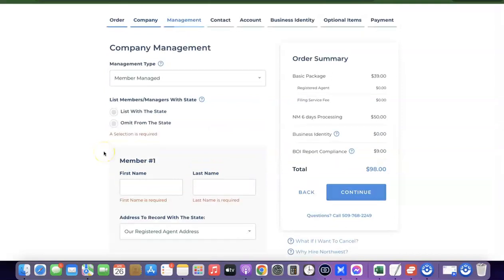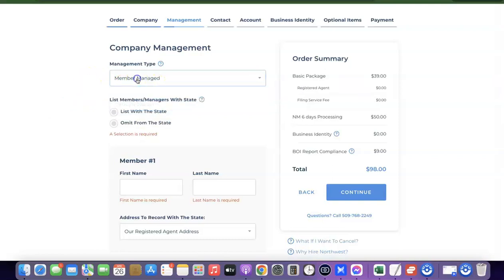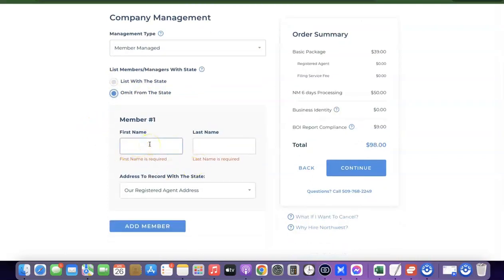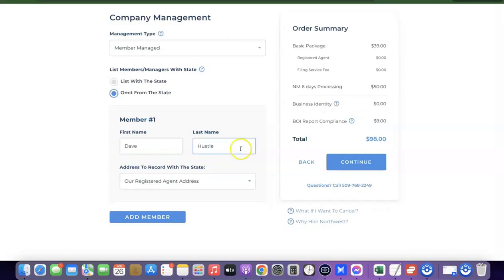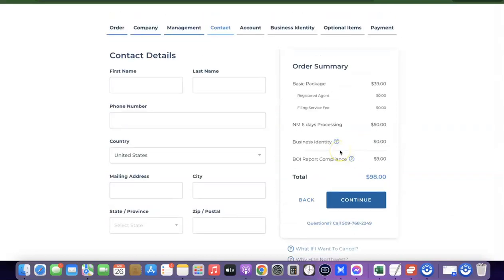This section is about your company management. Click the dropdown — you'll see options for member-managed and manager-managed. Most likely it will be member-managed since you'll be managing it yourself, so leave it at member-managed. For 'List member with state,' you have the option of listing your name or omitting it — I usually go with omit from state. Enter your name or the name of the member you want to use for the business registration, then click Continue.